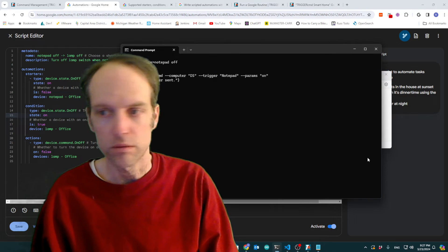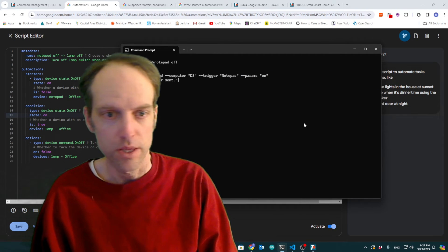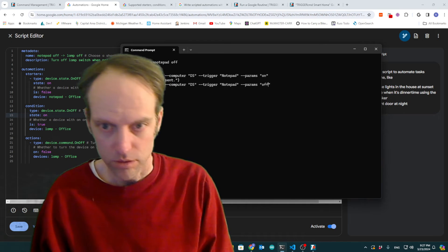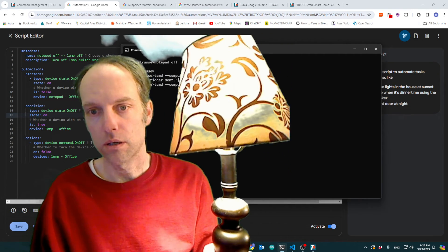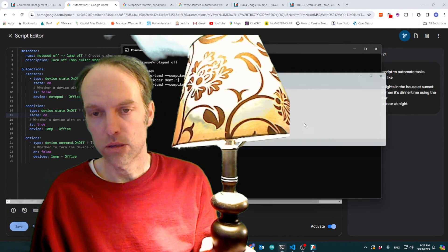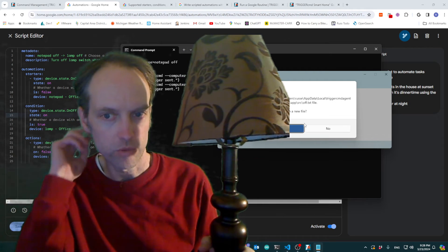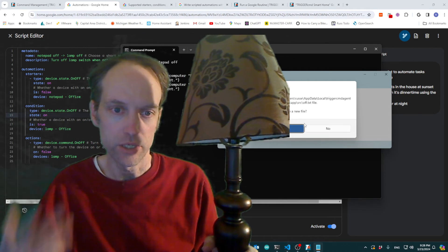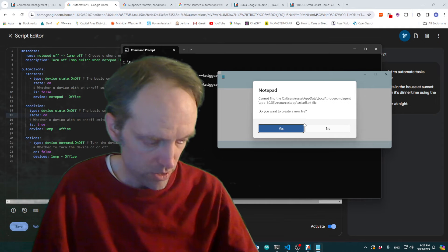And I'll just close this. We're done with this. And now I'll run the routine that runs when I run notepad with parameter off. And what it does, the action, is to turn the lamp off.